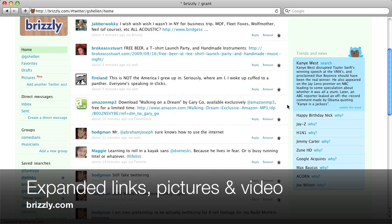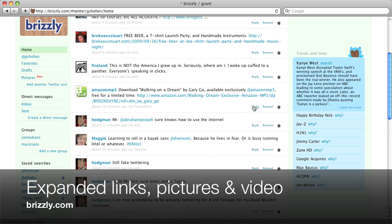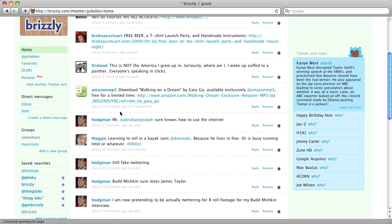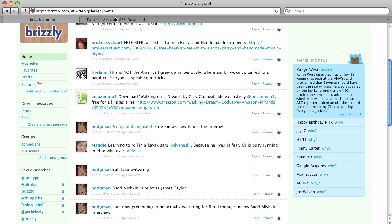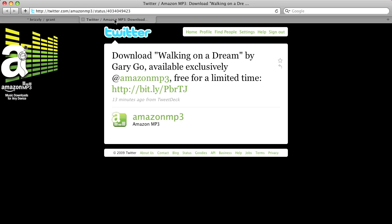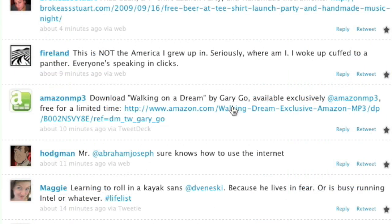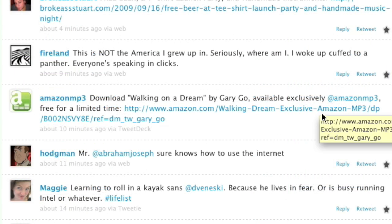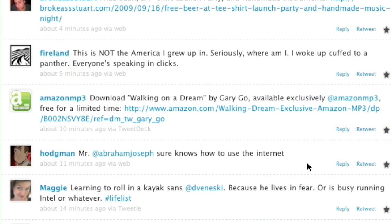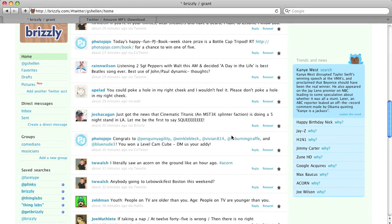Brizly expands links, photos, and videos for people's updates. You see here in this tweet from Amazon MP3, the original tweet included a bit.ly link. We expand that to show you that it's actually a URL from Amazon.com, so you know what you're clicking on.